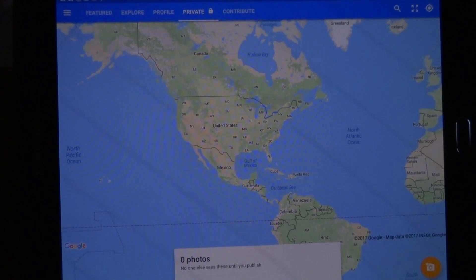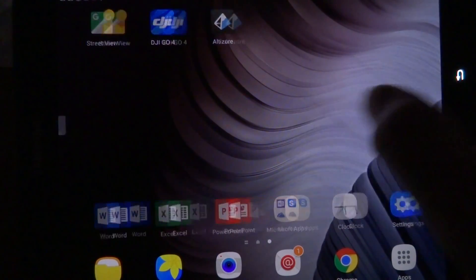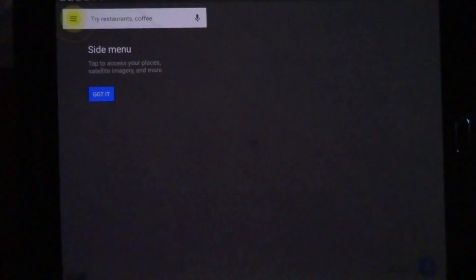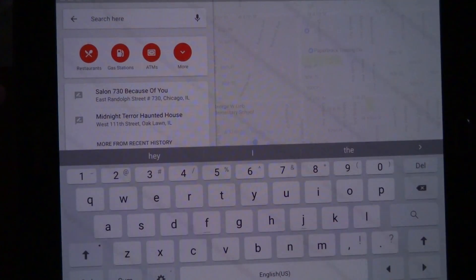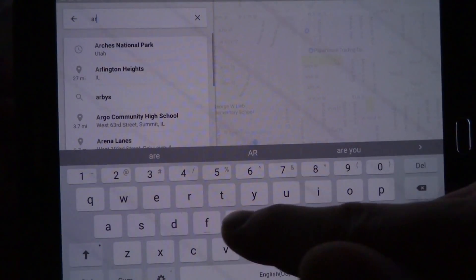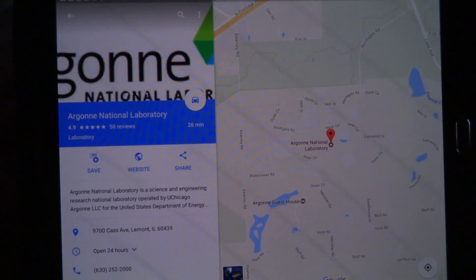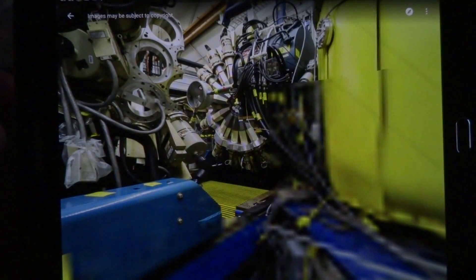Let's close all these apps and go to Google Maps to take a look at that published image. I'll search Argonne National Laboratory and look at that — look familiar? It's loading the photo in sections or stages, and then there's the panoramic.